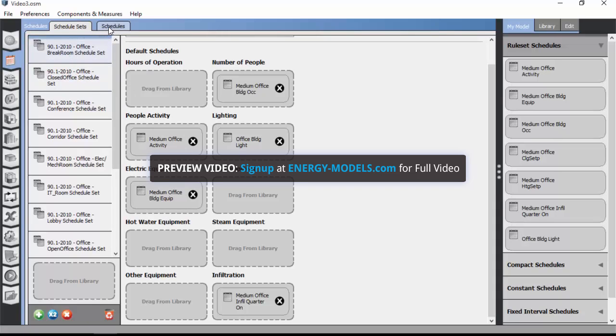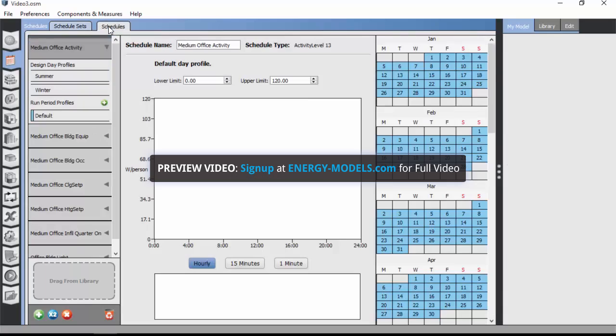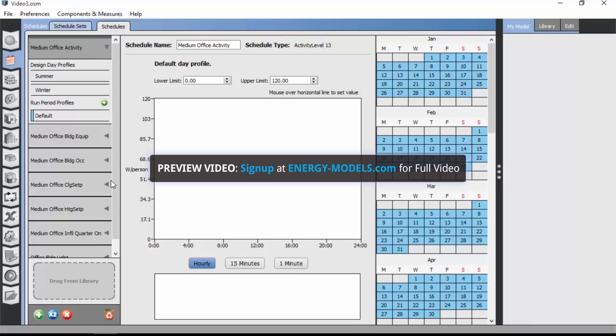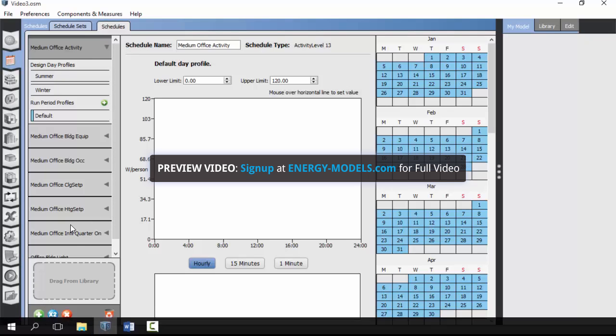The next tab on the schedules page is the schedules tab. This gives us access to create and edit individual schedules. So while we're here, let's create a few new schedules as a way of demonstrating what to do and how to do it on this page.